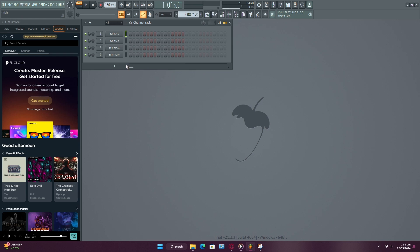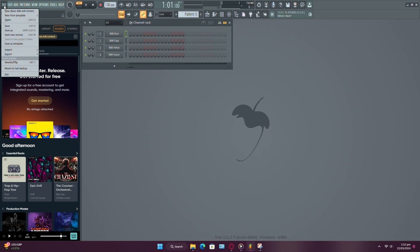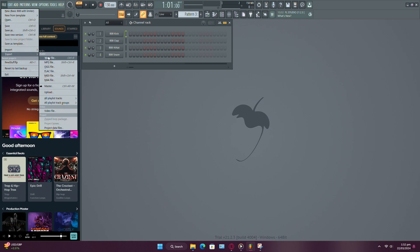To solve this, we'll use a handy feature in FL Studio. First, go to File, then Export, and select Project Data Files.